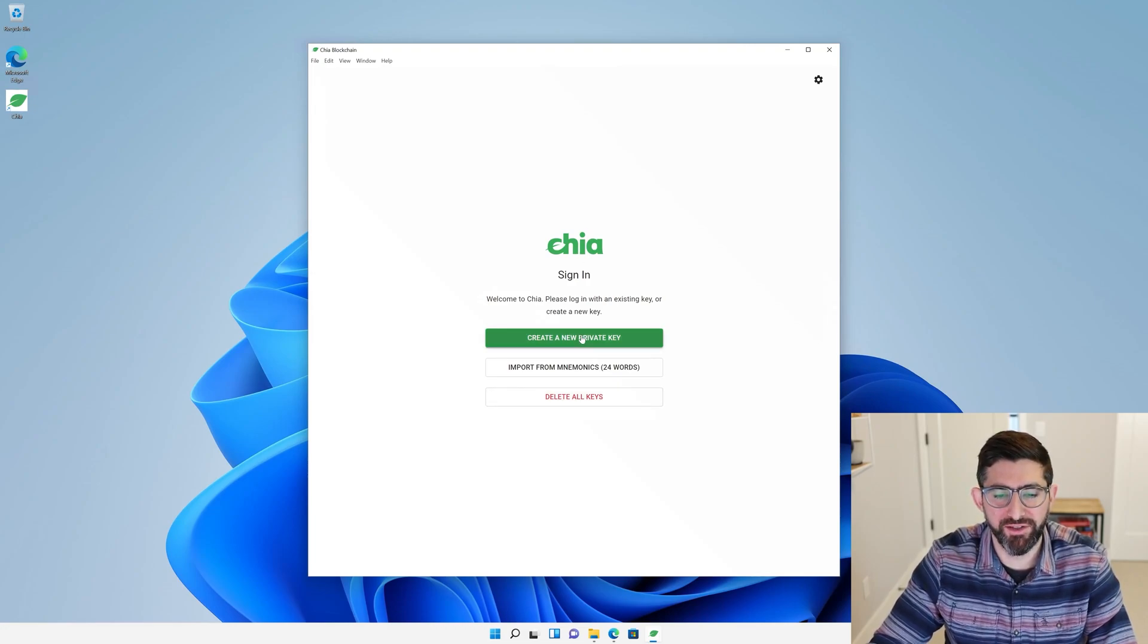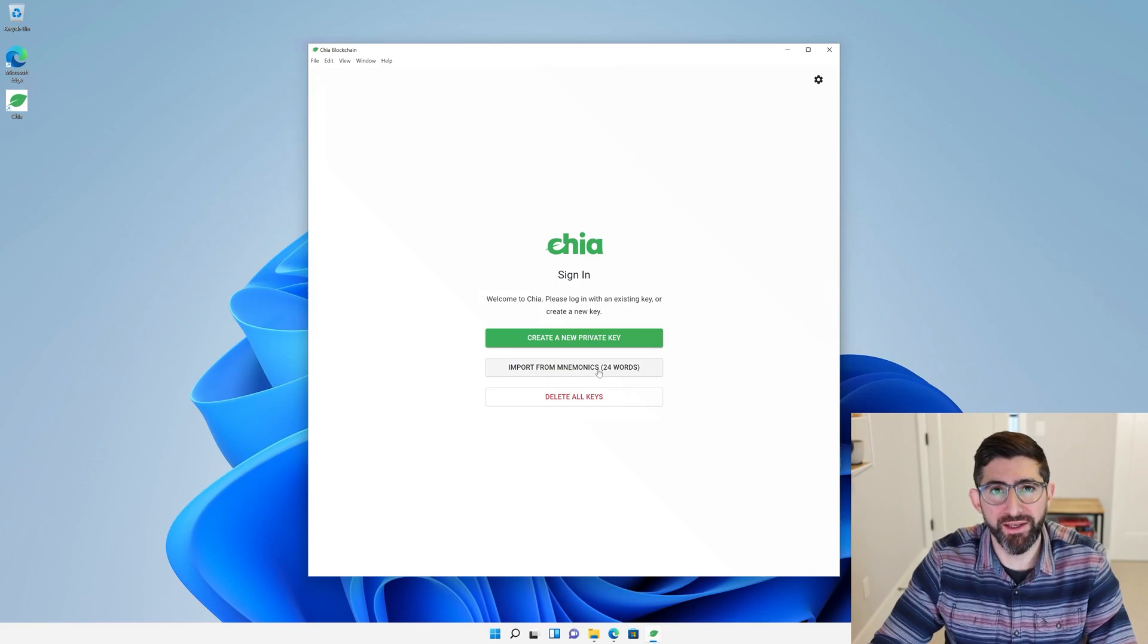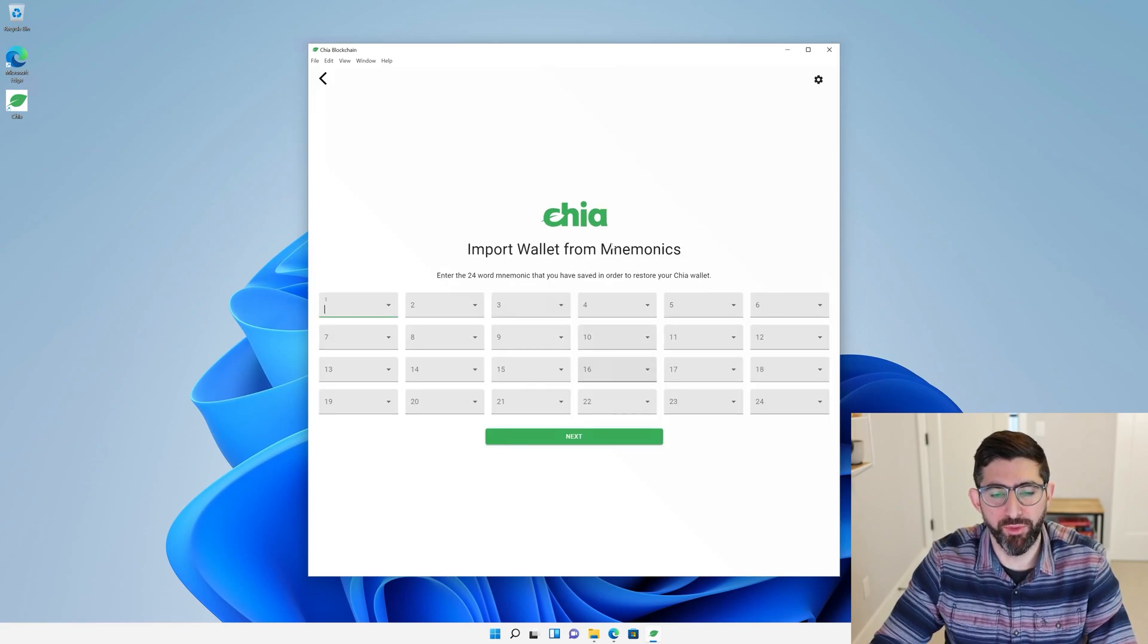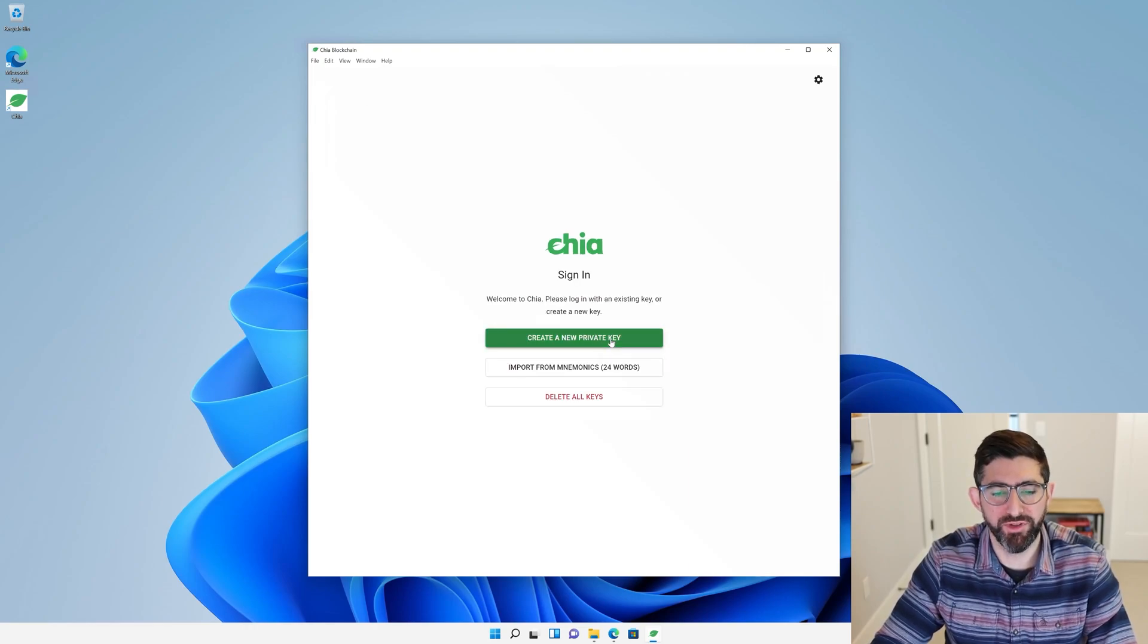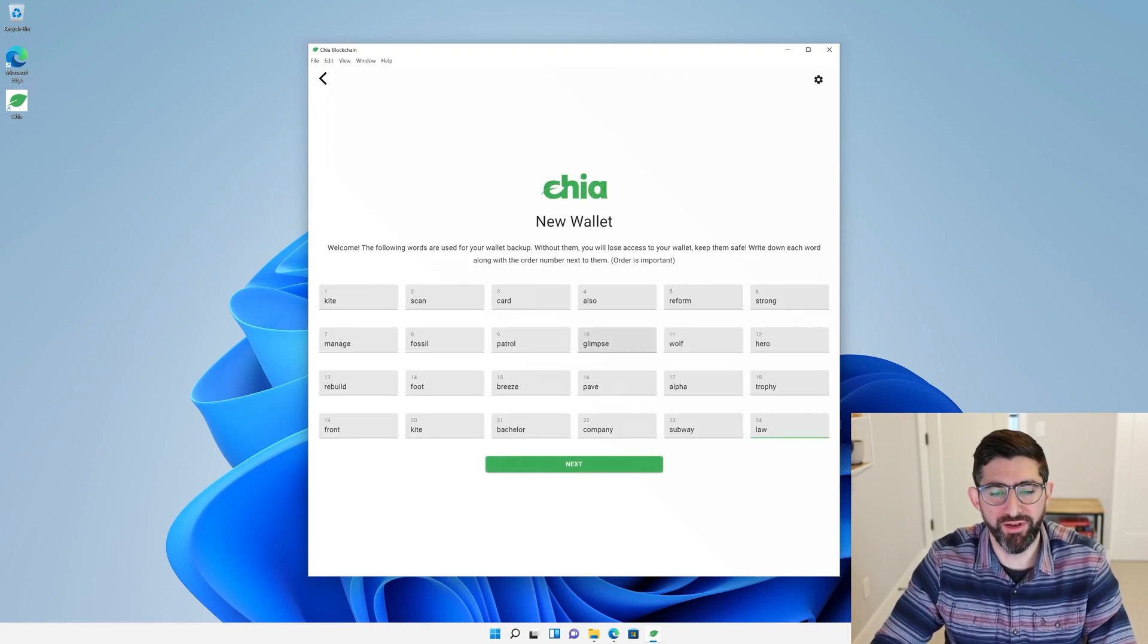It's going to ask us, do we want to import a key? If you had a 24-word seed already, you could import and type them in here. If you want to create a new key, we're just going to say create a new private key.